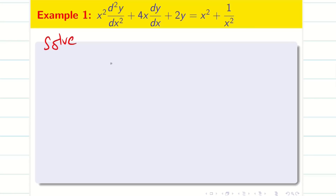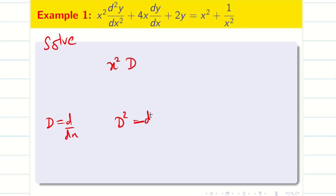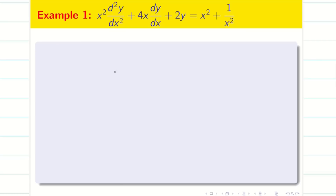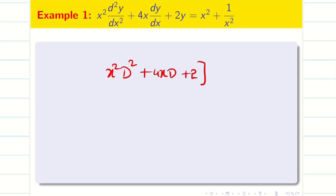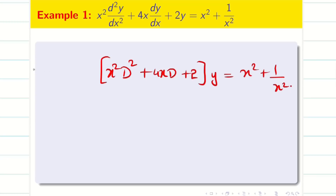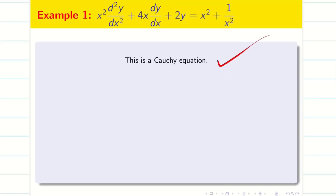Now see this differential equation. Our notation is capital D² because D = d/dx, D² = d²/dx². So we write in our notation: x²D² + 4xD + 2, taking y out commonly, equals x² + 1/x² on the other side. It looks like a Cauchy linear differential equation because we have D² with x², D with x, and a constant. We have to convert this into constant coefficients, solve the problem, and find the solution. We declare this as a Cauchy equation.